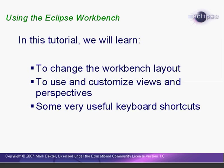In this tutorial, we will learn how to use many of the powerful features of the Eclipse Workbench. We will learn how to change the workbench layout, how to use and customize perspectives and views, and some useful keyboard shortcuts.